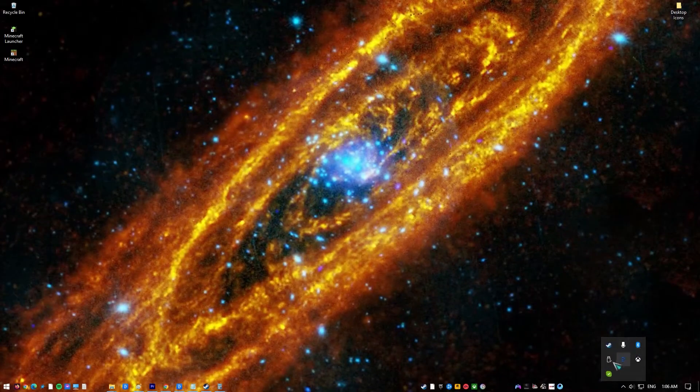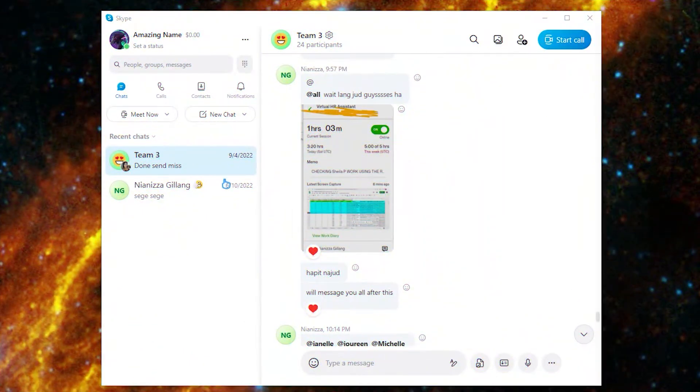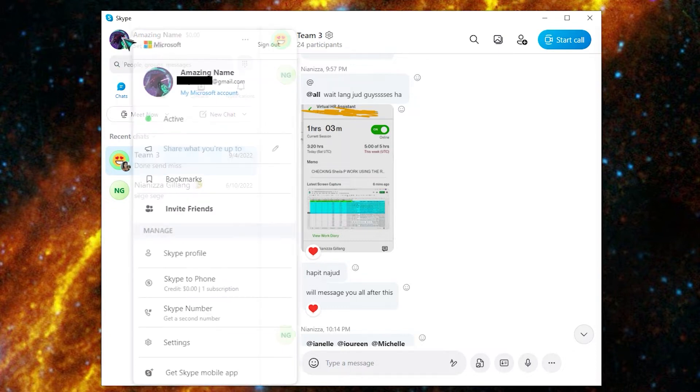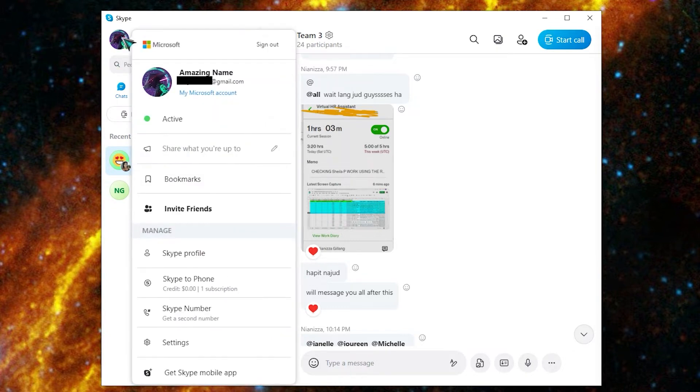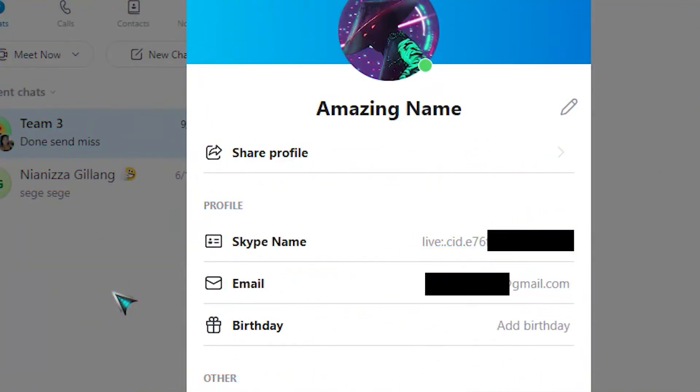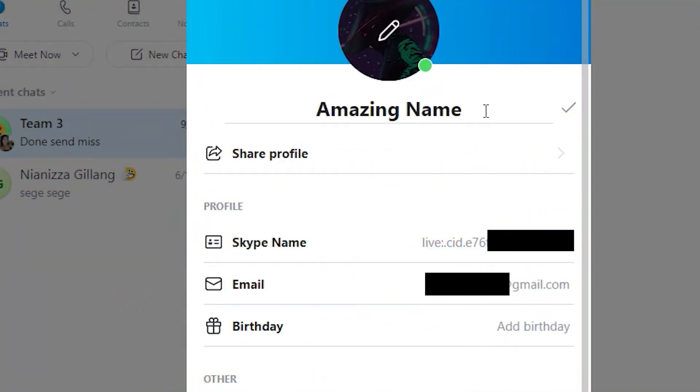Open the Skype app, click on your profile image, click Skype profile, click your display name, type in a new name, and then press Enter to finalize it.